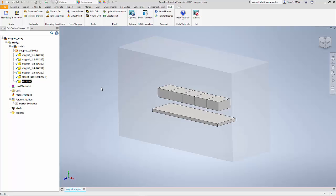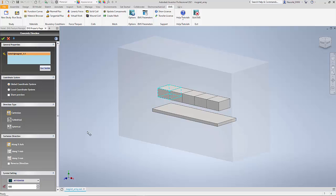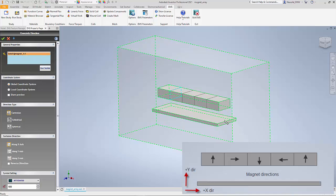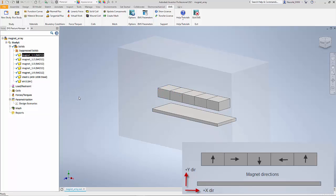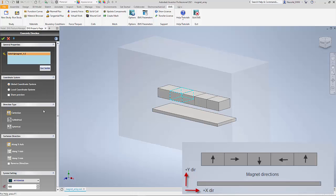The next thing I need to do is define the direction for my magnets. To do that, I select my magnet and right-click and select Coercivity Direction. For one of the magnets I can select the direction of coercivity — in this case it is along the positive Y axis — and I say OK. I have applied one direction to that magnet. For the next magnet, the direction is along the positive X axis, so I right-click again, select Coercivity Direction, pick Cartesian coordinate along X axis, and say OK.